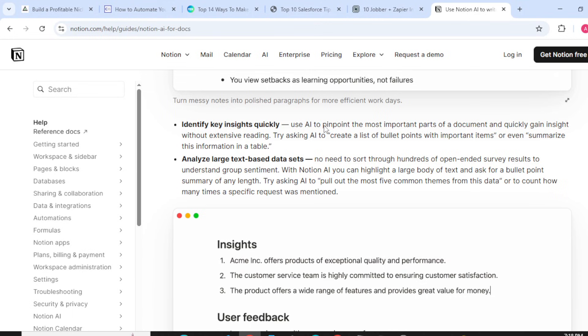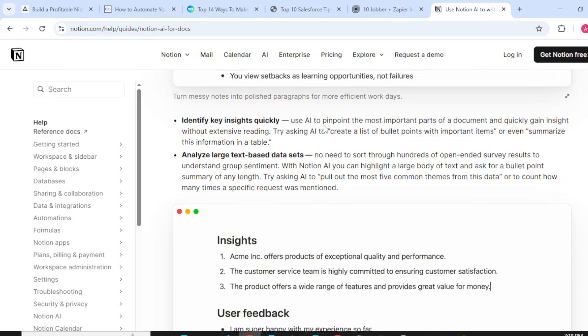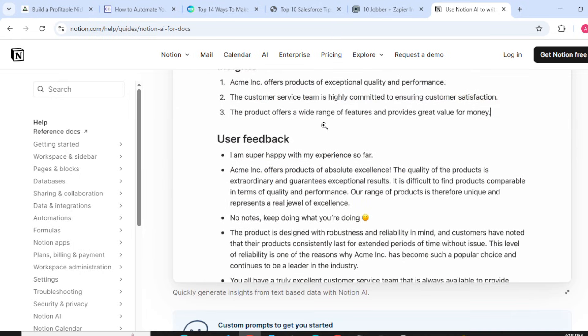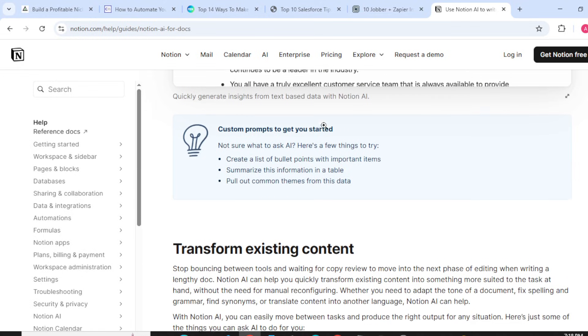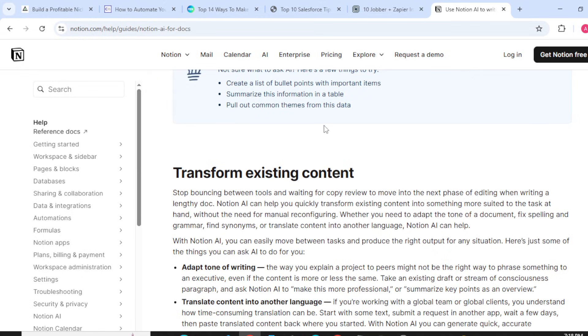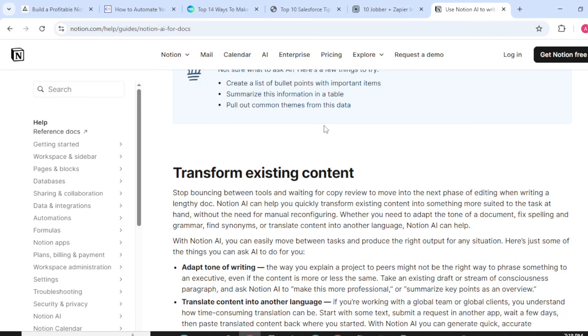Try asking to pull out the five most common themes from this data or to count how many times a specific request was mentioned. Talking about transforming existing content: stop bouncing between tools and waiting for copy review to move into the next phase of editing.